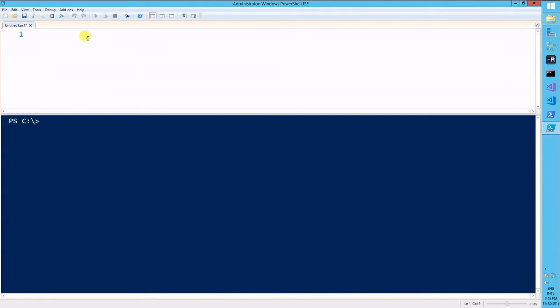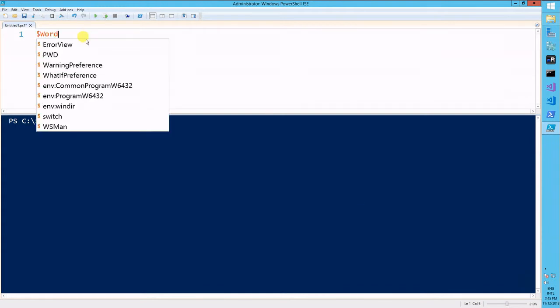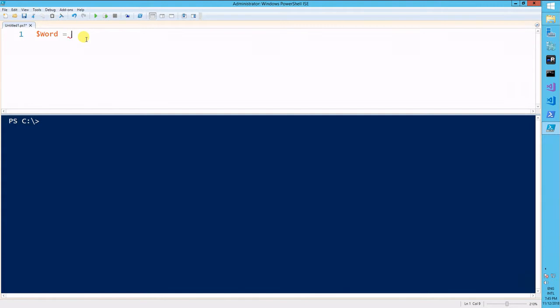So first thing we'll do is create a variable named word, and it will contain the word ninja.